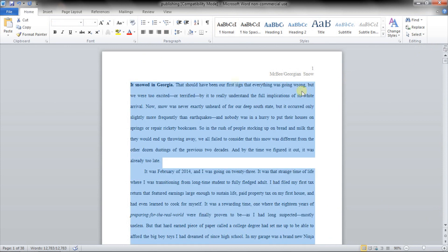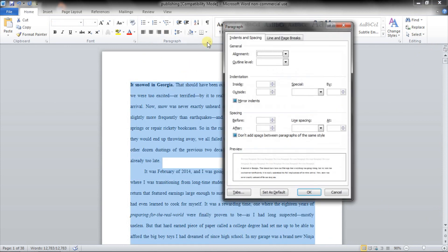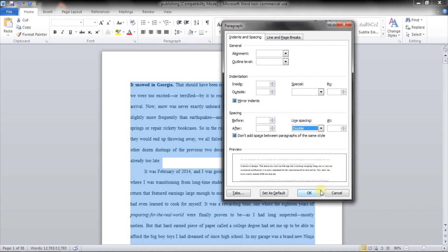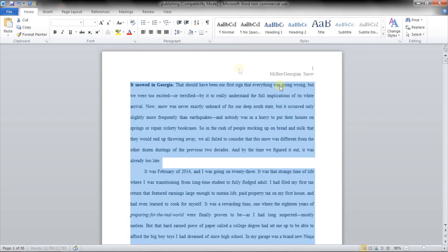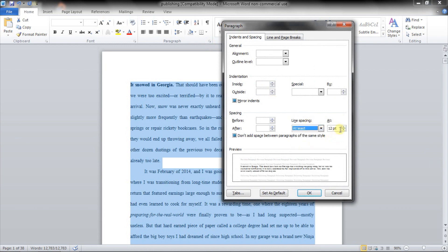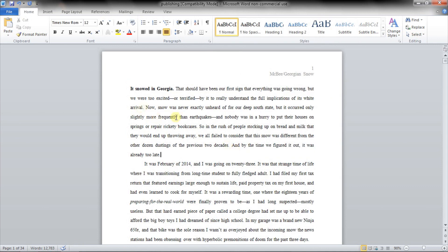And what this does is it will make the margins completely even on both sides and makes it look nice and pretty. So now that's justified, I'm going to hit control A again, or you could just not unselect it. And we're going to go to line spacing. Now right now this is double spaced. I don't know why it's not completely showing up, I guess because I have part of it bolded. But we're going to change this to at least, and I like to put it at about 24. I think that's what looks good.